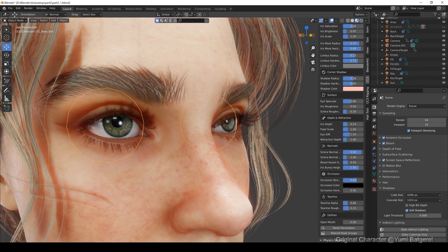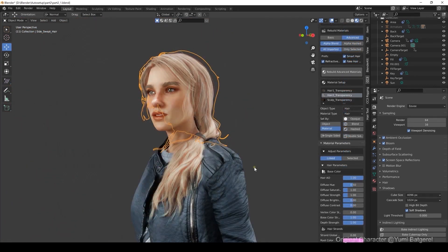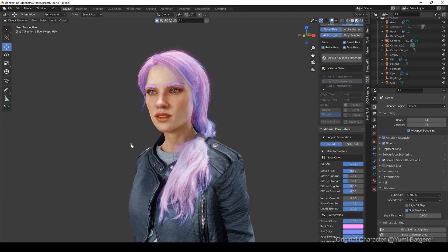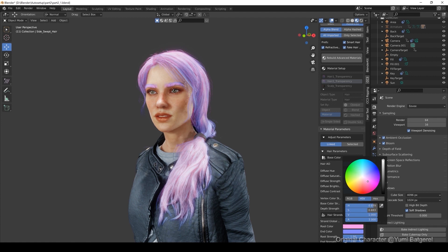One of the most useful aspects of the CC3 Blender tool is that it transfers CC3's smart hair system over to Blender flawlessly. This means that you can tweak and adjust the same hair parameters in Blender that you could in CC3. It's important to start off by maximizing the Strand Global Strength parameter in order to activate all of the hair shader effects. Here I've selected a cool looking fresh purple color for the roots, giving my character's hair an ethereal sort of appearance.